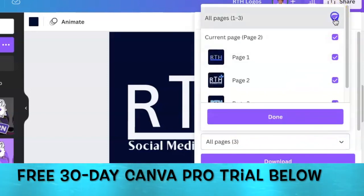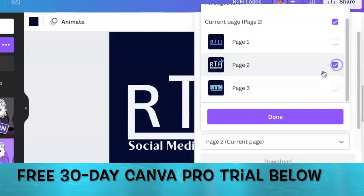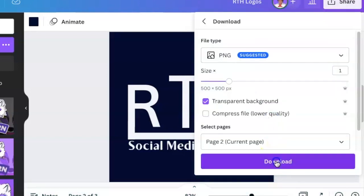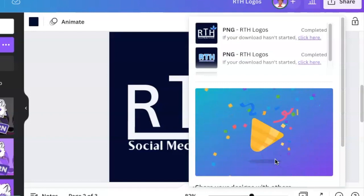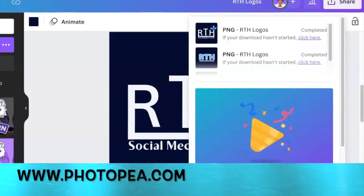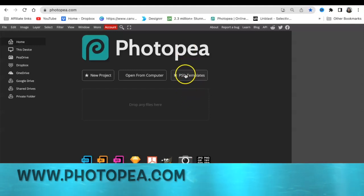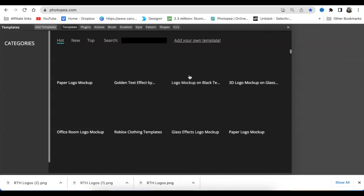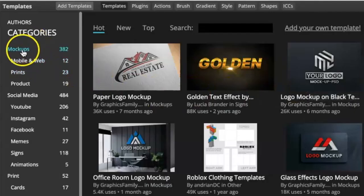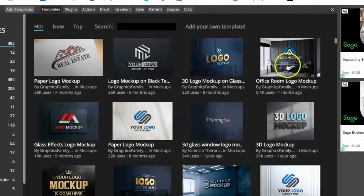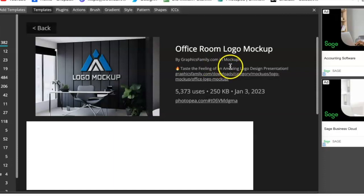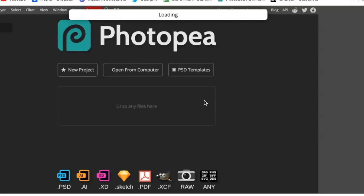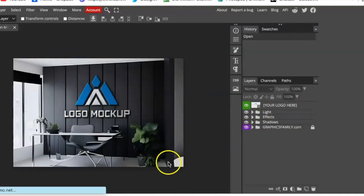So I'm going to download it as a transparent background. Again, if you don't have Canva Pro, use erase.bg or use remove.bg to download it as a transparent background. Then you're going to jump in on PhotoP. Once we get here, we're going to select PSD templates and we're going to pick any one of these templates to convert it to a 3D. And we're going to go to our mockups and we love the office room. Let's use the office room thanks to our buddies at graphicsfamily.com, and we're going to click on photop.com and open the mockup.